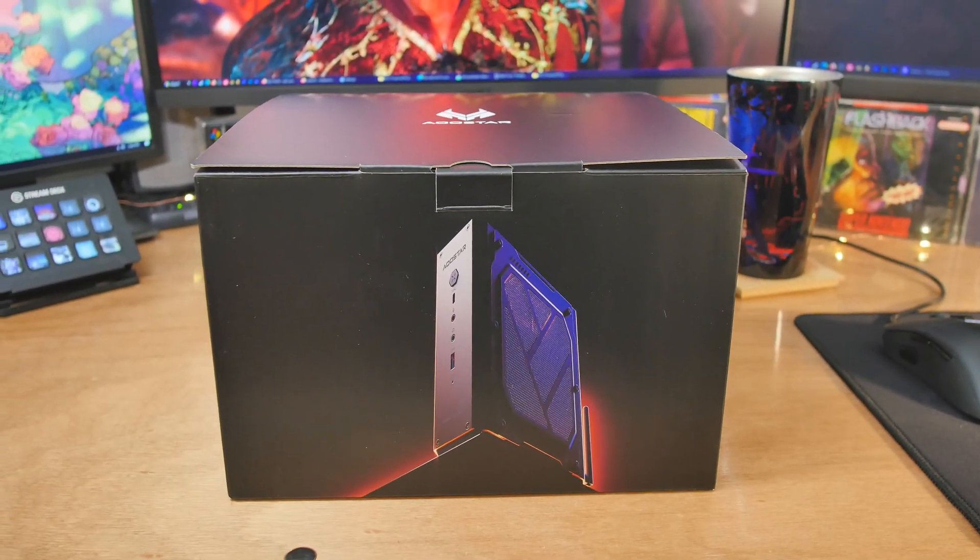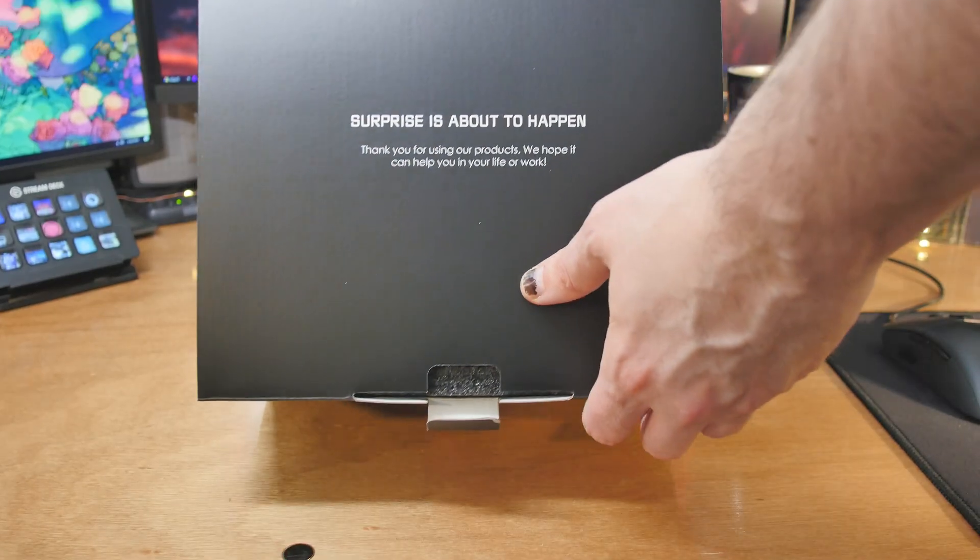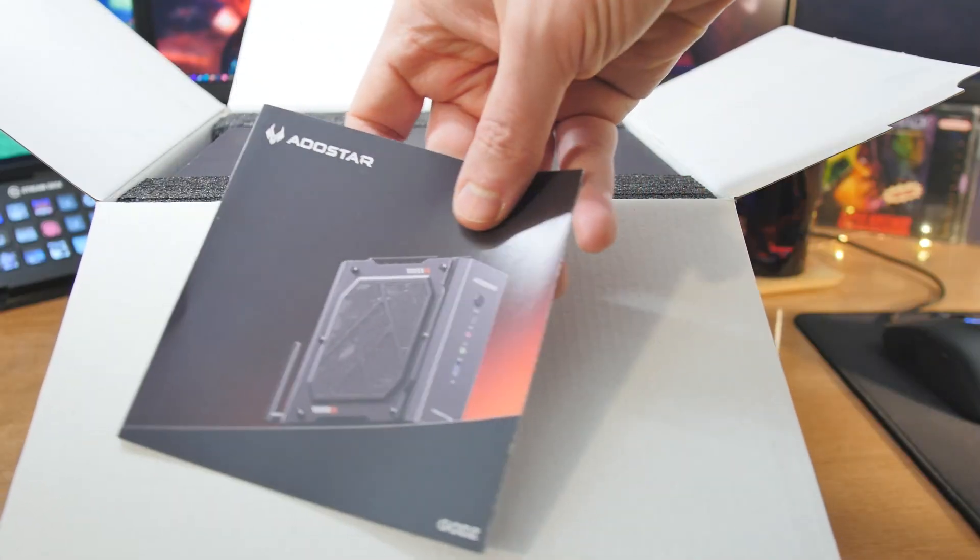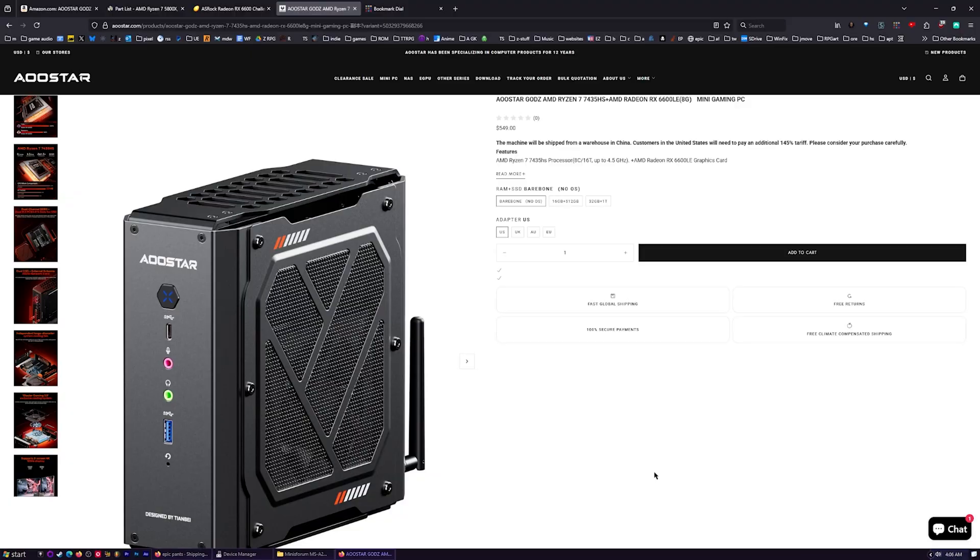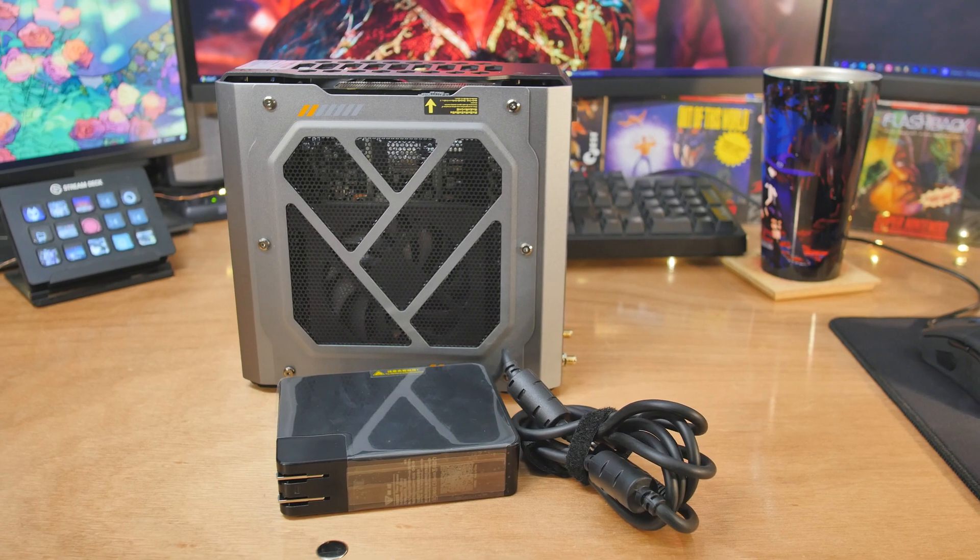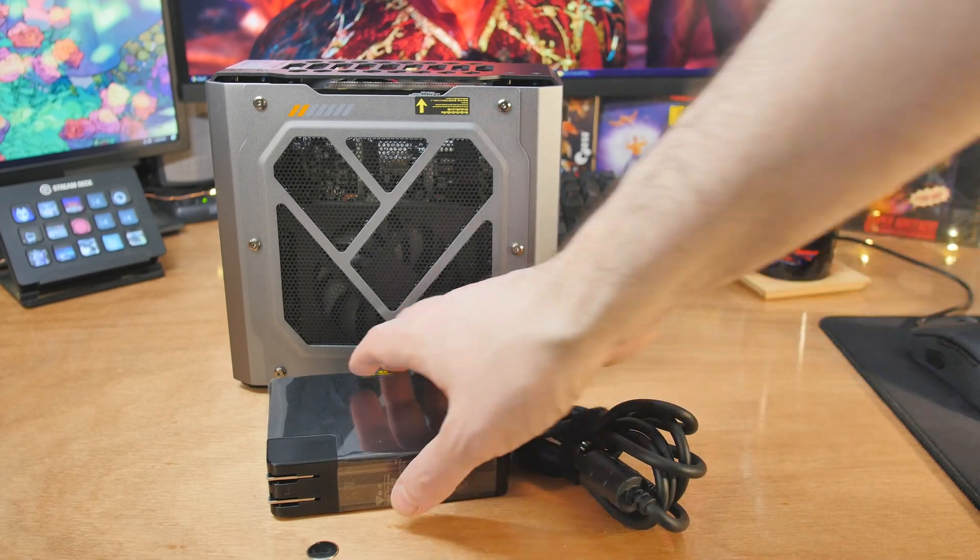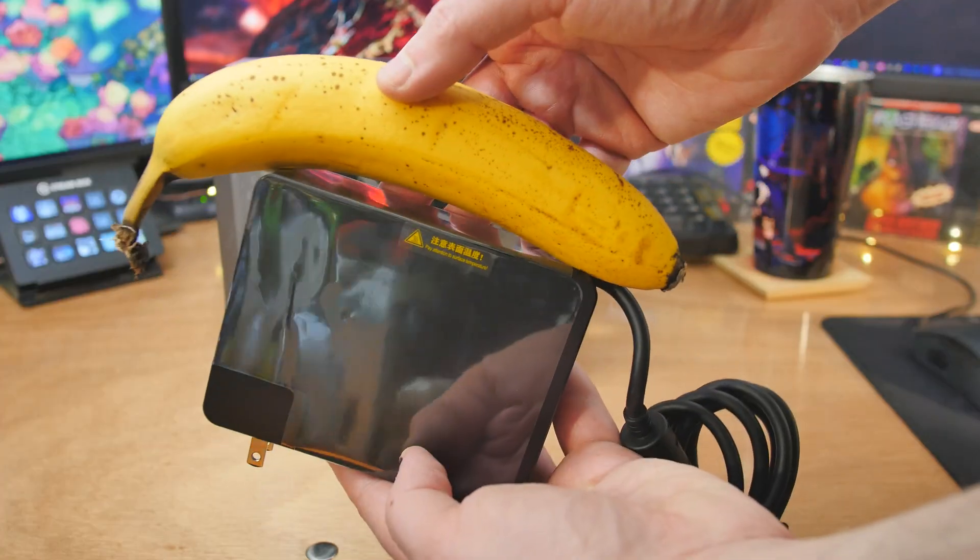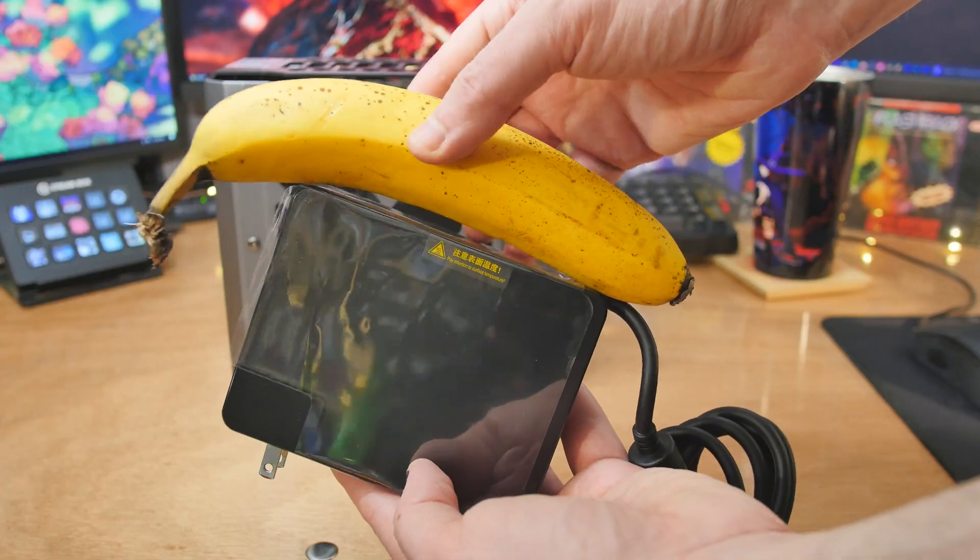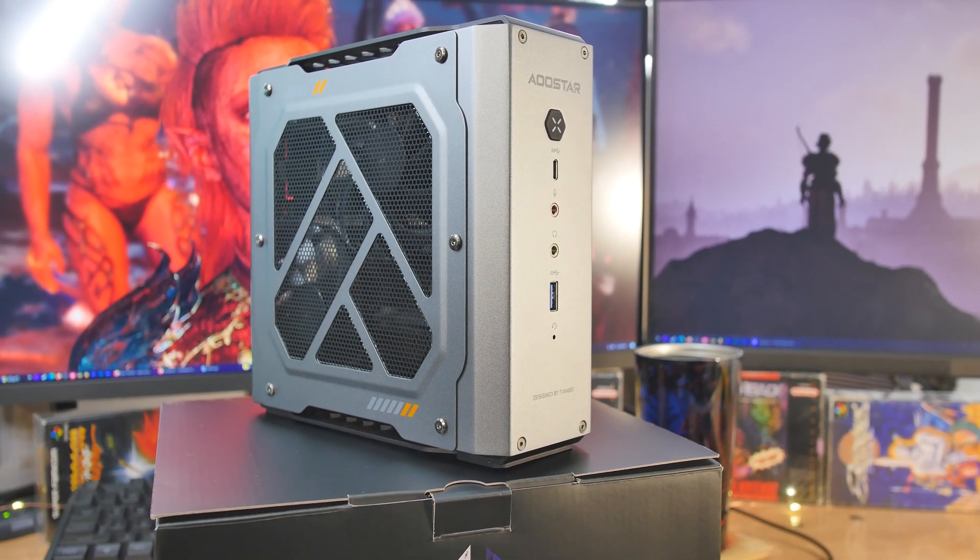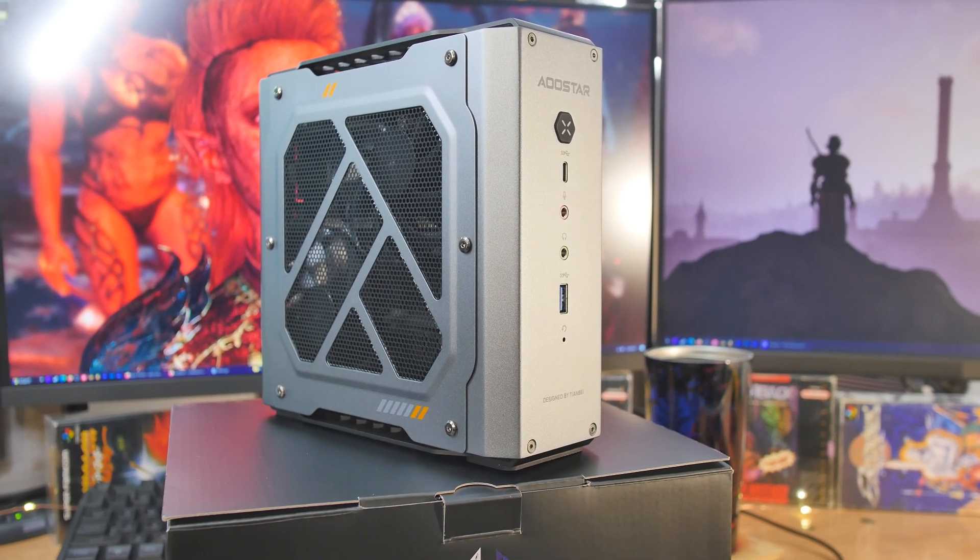Now we've got something kind of strange and interesting from AO Star, this is the AO Star Gods with AMD Ryzen 7 7435HS. It's not a crazy CPU but that's not what you're getting this for - you're getting it because it has a cut down version of the Radeon RX 6600, the 6600 LE, all in a compact case.